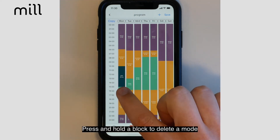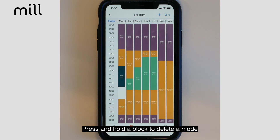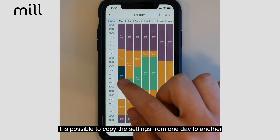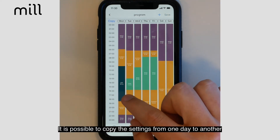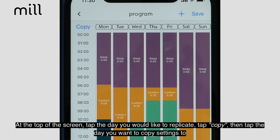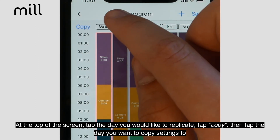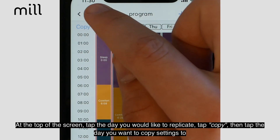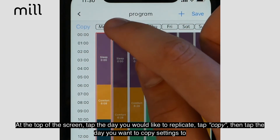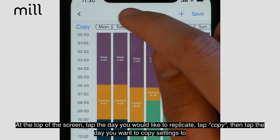Press and hold a block to delete a mode. It is possible to copy settings created for one day over to another. At the top of the screen, tap the day you would like to replicate and then the copy button in the upper left hand corner of the screen. Then tap the day you would like the settings to be copied to.